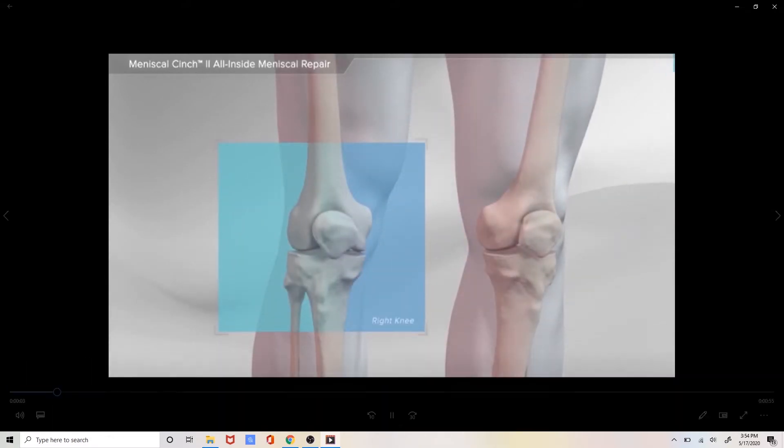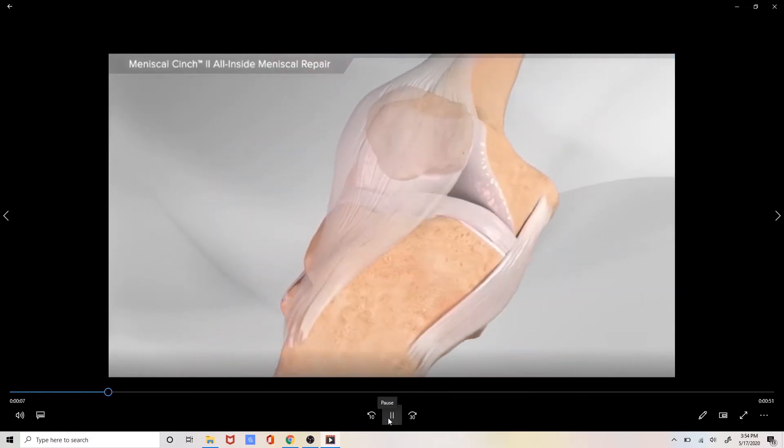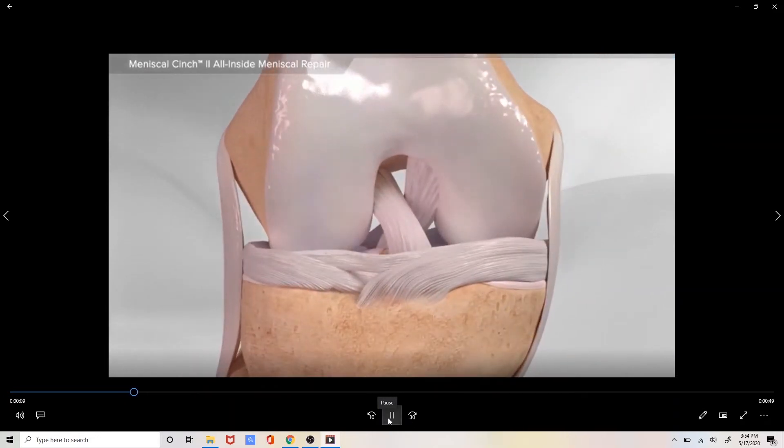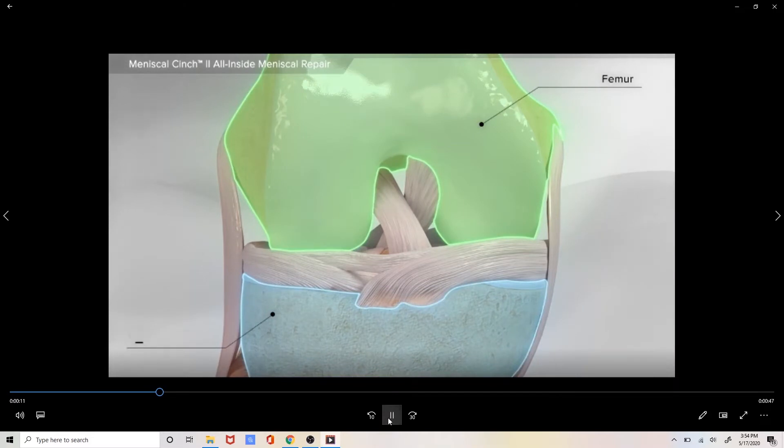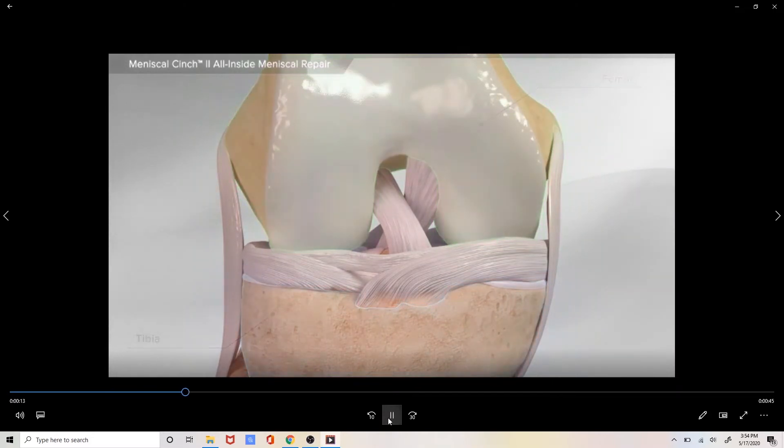Today's demonstration will be performed on the right knee. As we zoom in on the right knee we see the femur up above, the tibia down below.